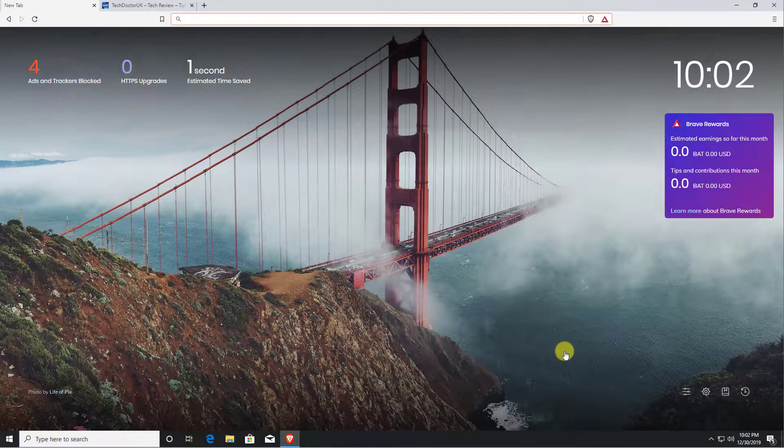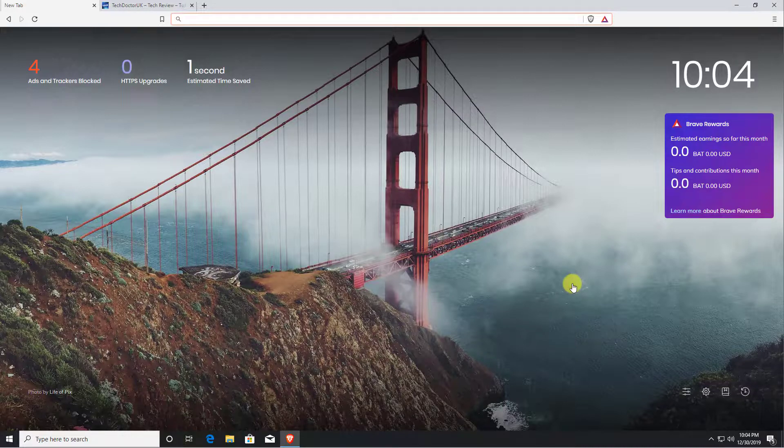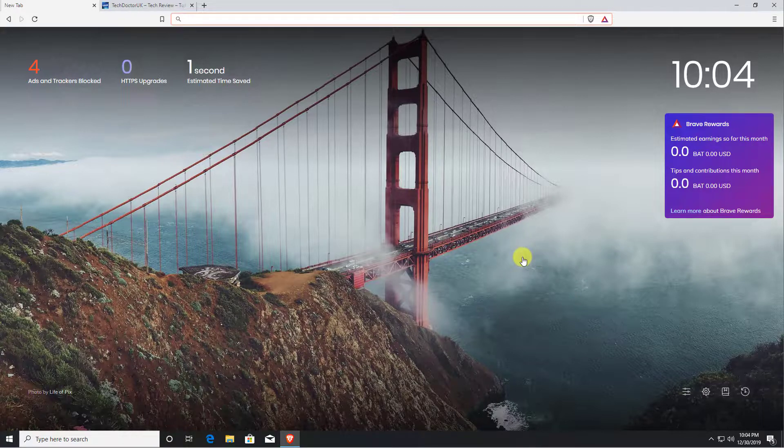As we draw to the end of 2019, some of you may be looking for a brand new browser to start the year 2020 with. Well, how about a browser focused on privacy? This browser will automatically block any adverts and any kind of trackers running on any of the sites that you visit.